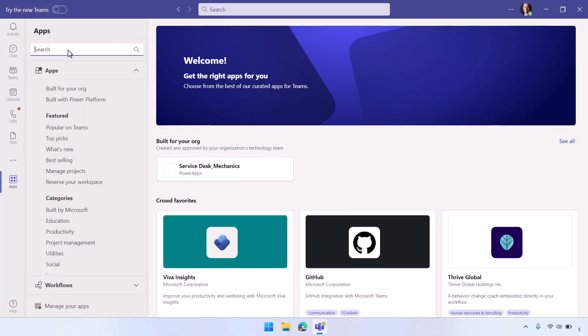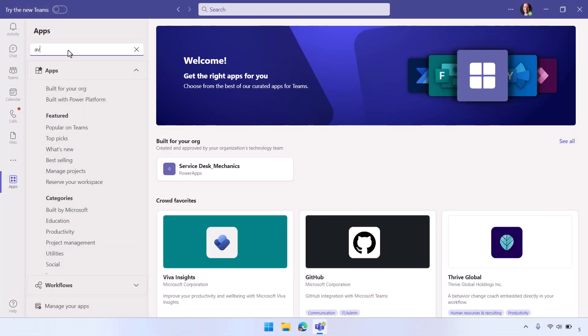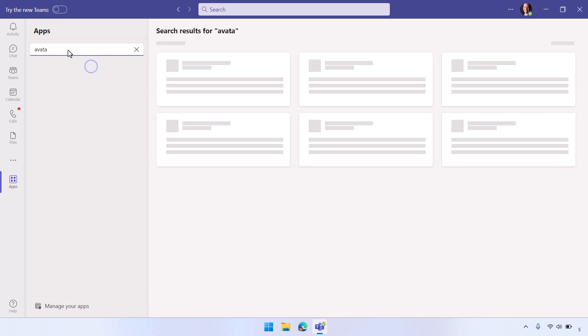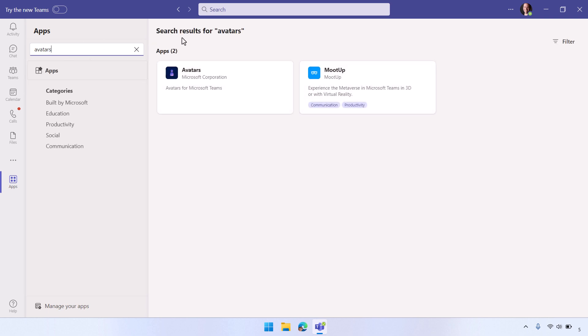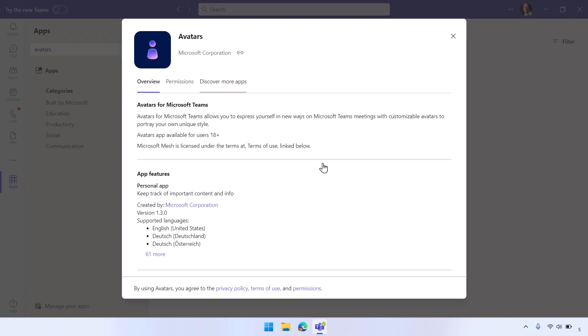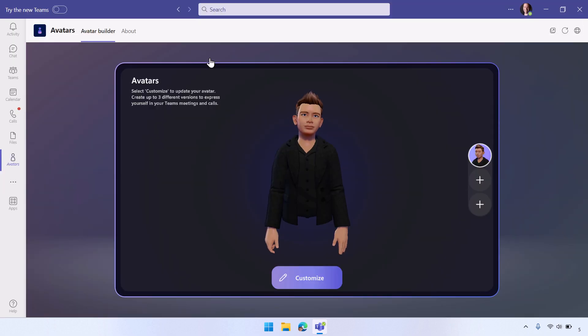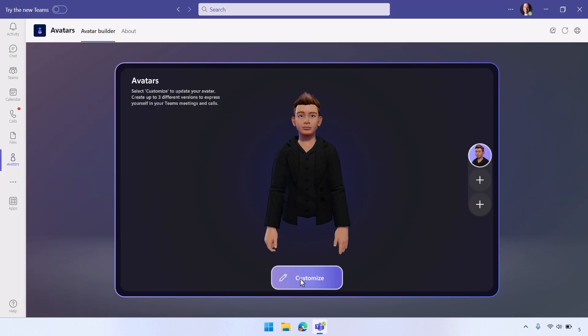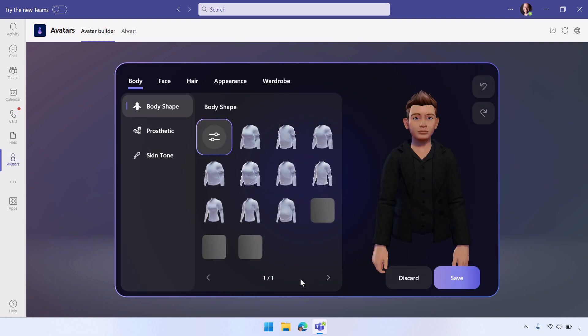So it starts in the Microsoft Teams app store, and the first thing you have to do is search for the avatars app and then make sure that you have that installed. In my case, I already have it installed to save a little time, but when you open that up, that's where you can actually build and customize your avatar. Again, to save a little bit of time because these can take a while to build, I've already set mine up.